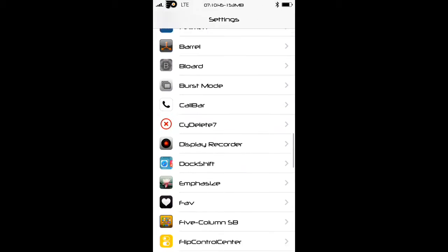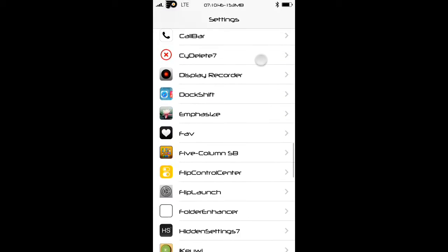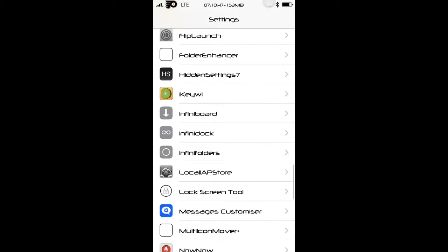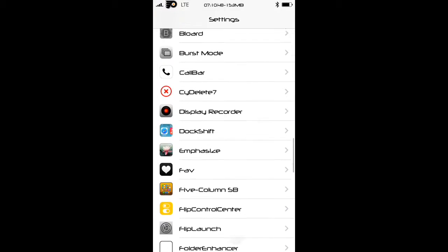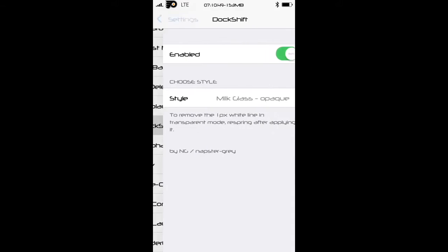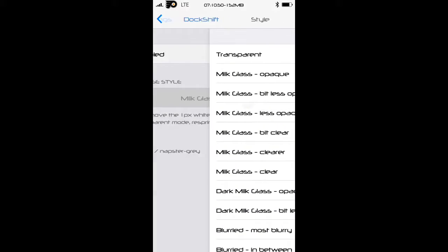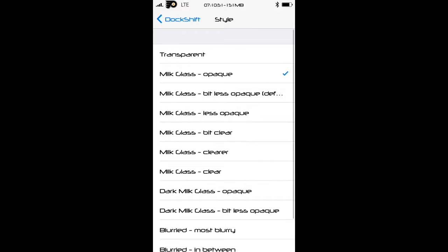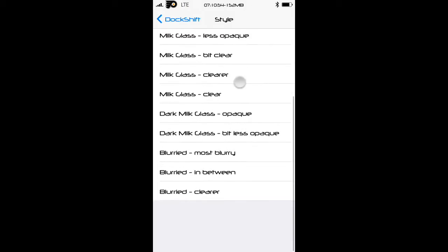Scroll down find dock shift wherever it went oh it's right here. Press on it just enable it and hit style and you can choose any one of these colors.